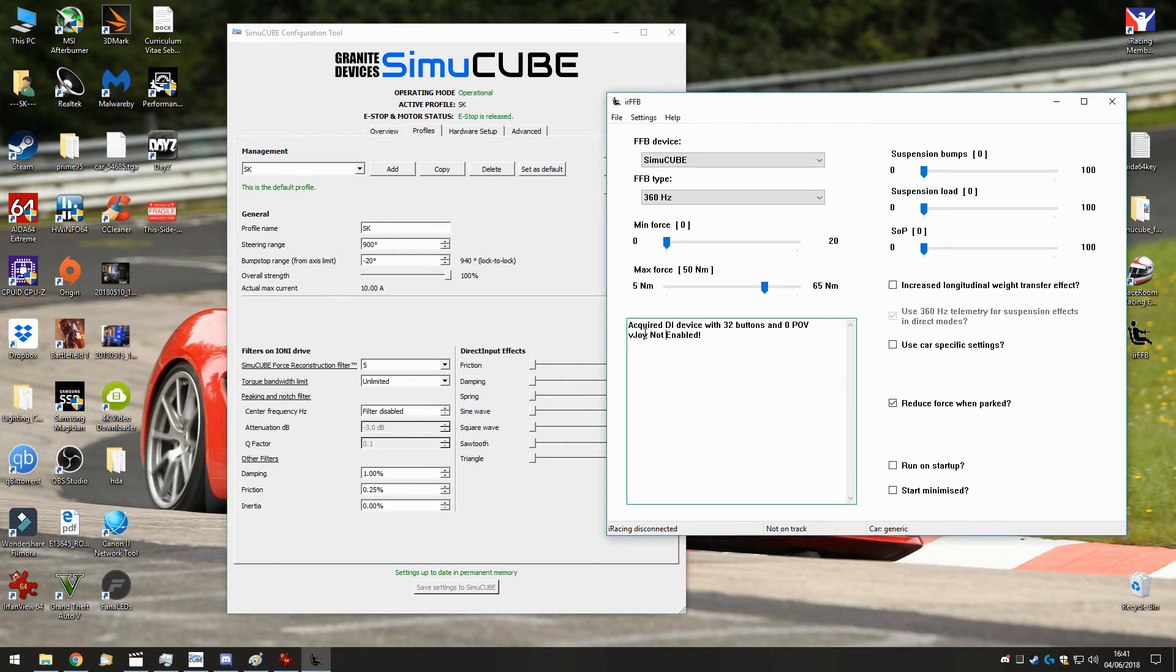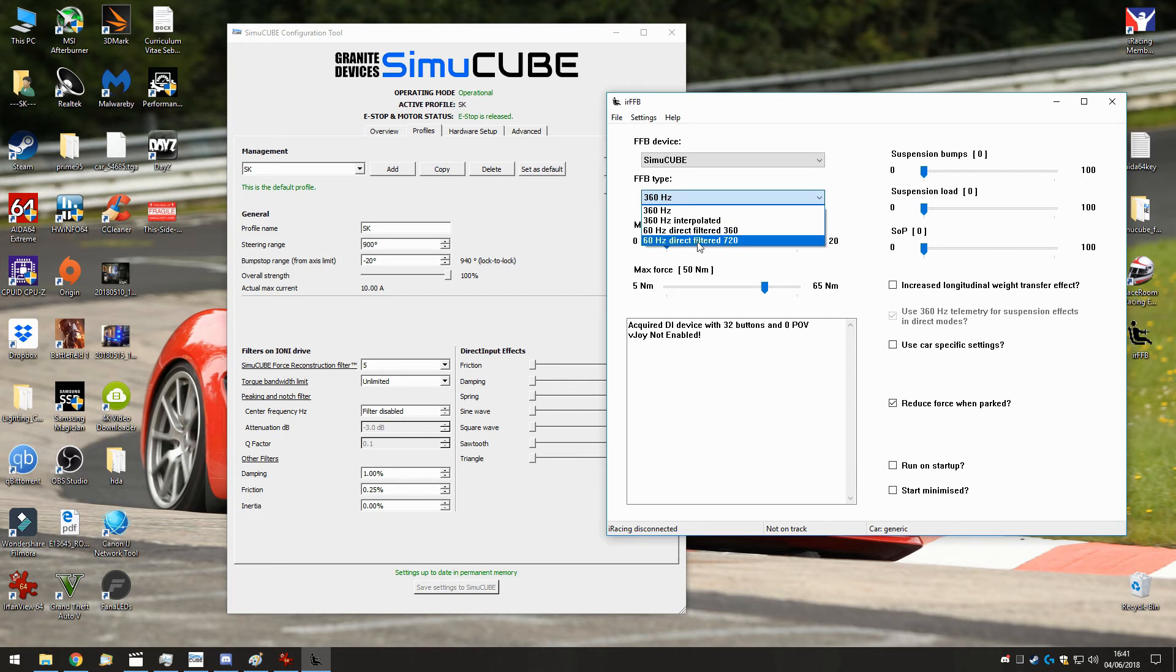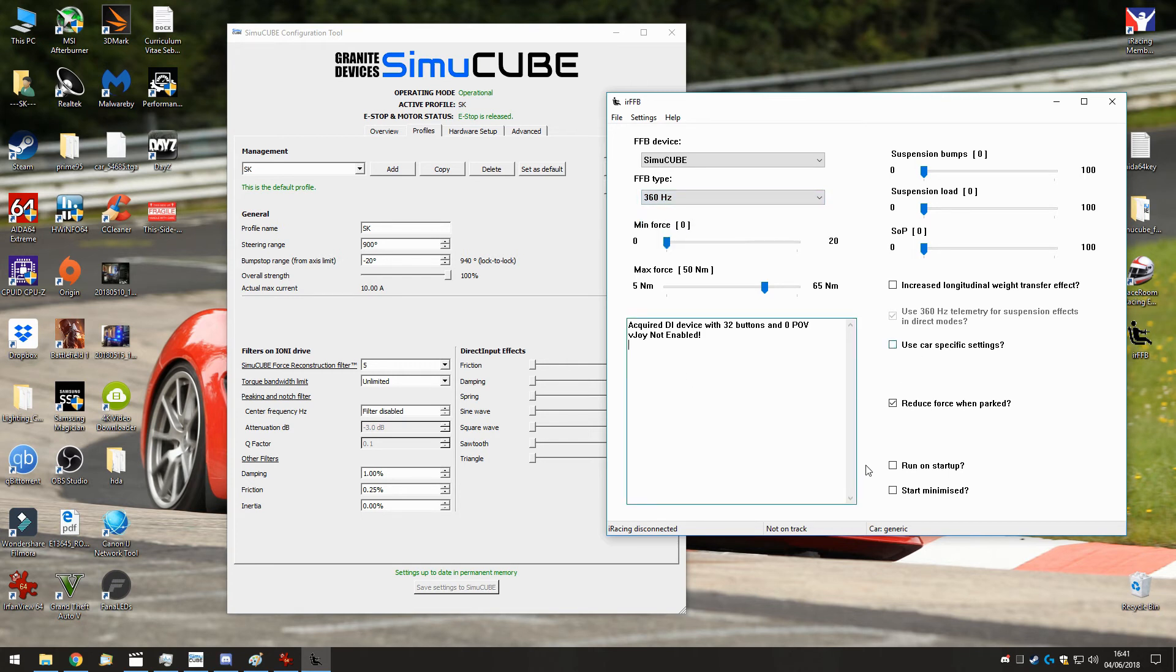You don't have to install VJoy. It's only for the direct filtered stuff, but that's not really needed. Just try the program out and try the 360Hz with iRacing. It should be a huge improvement.